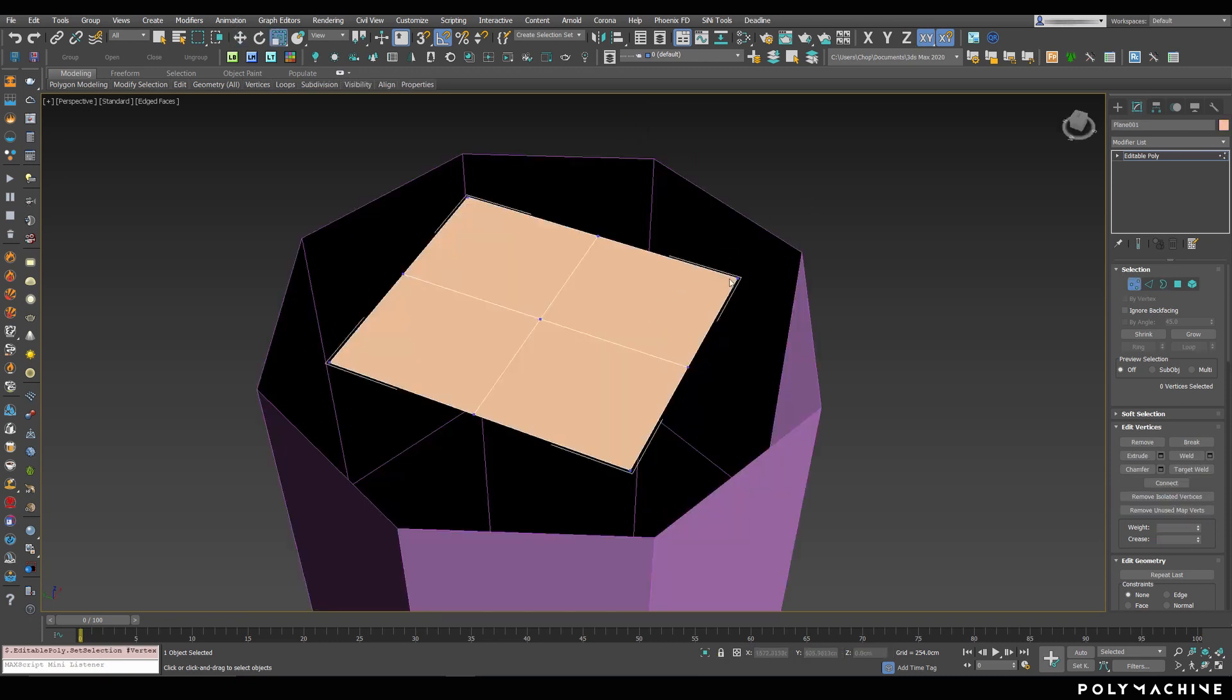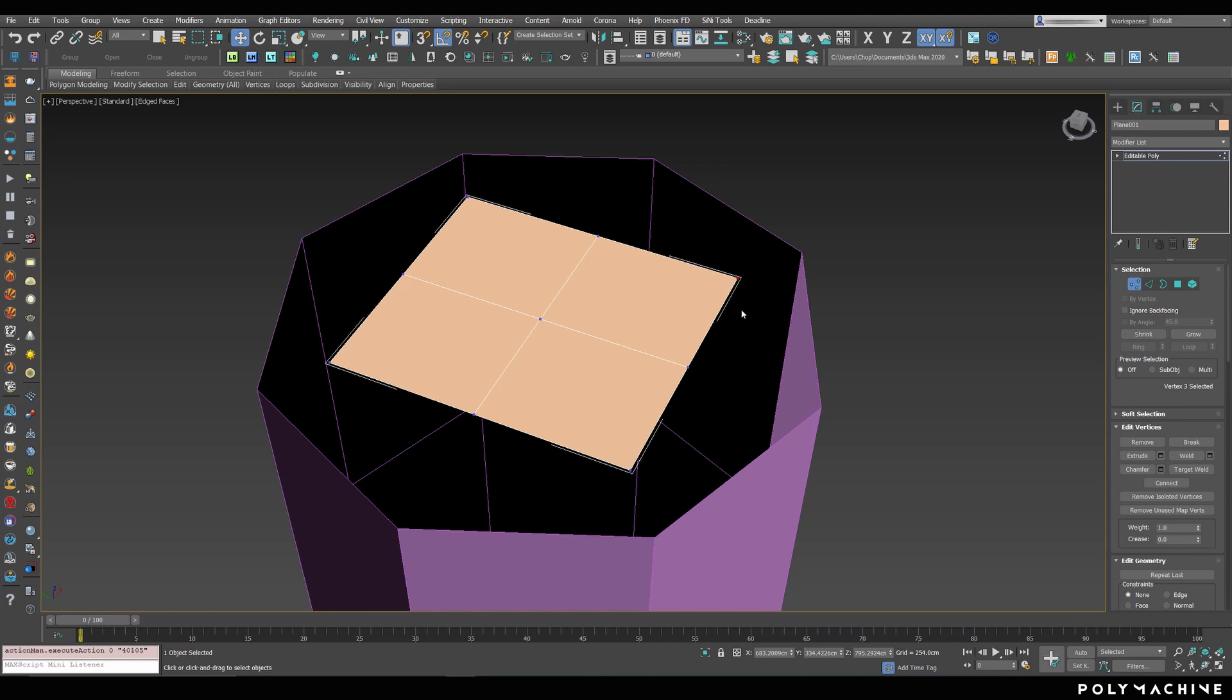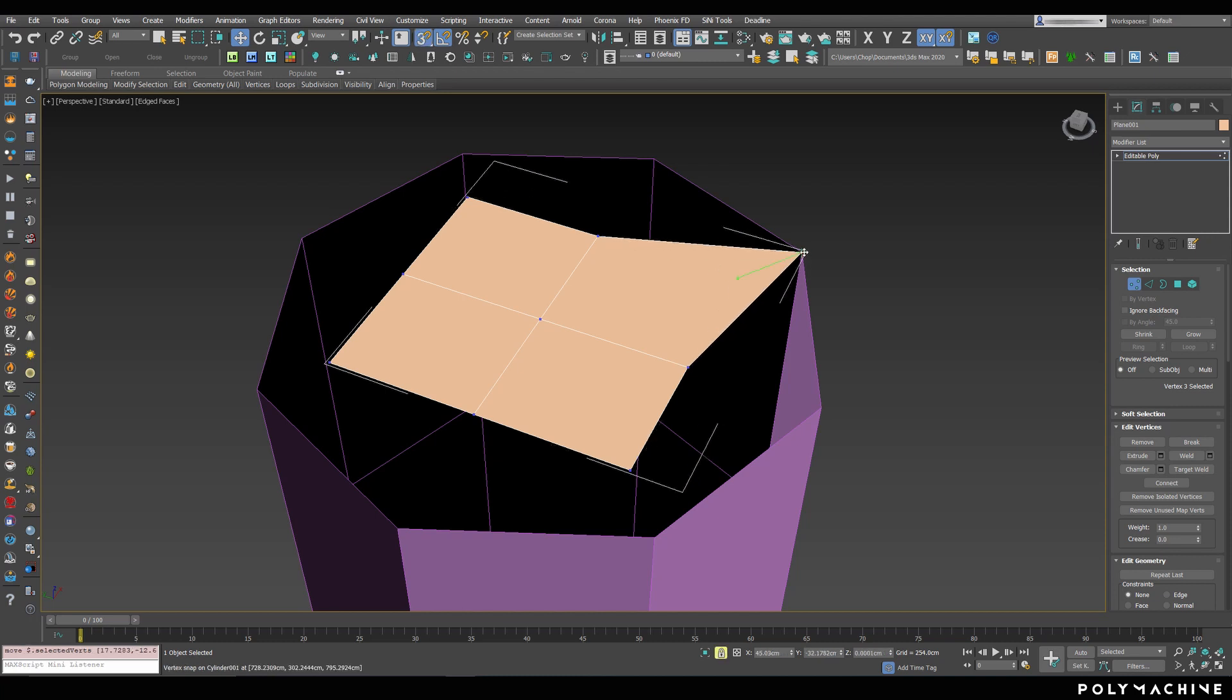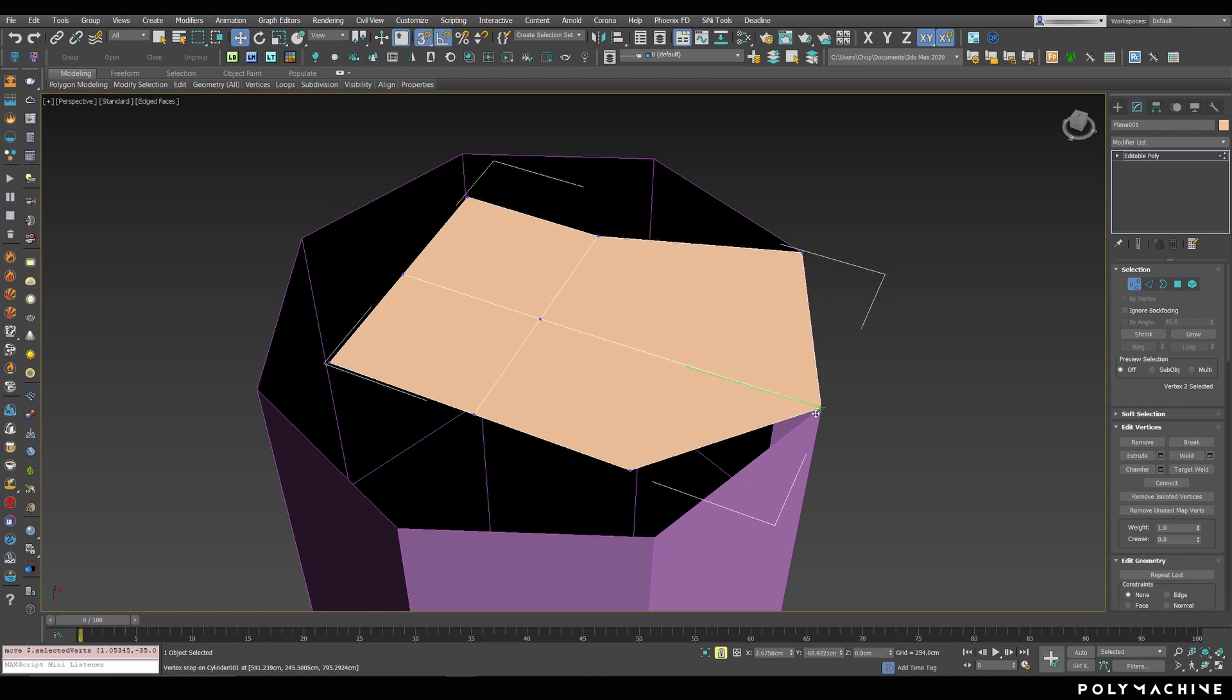In case you have to get down and dirty, and have to move a bunch of vertices around one by one, and we all know it's inevitable sometimes, using a combination of locking, axis constraints, and getting rid of the gizmo can make your life a bit easier.